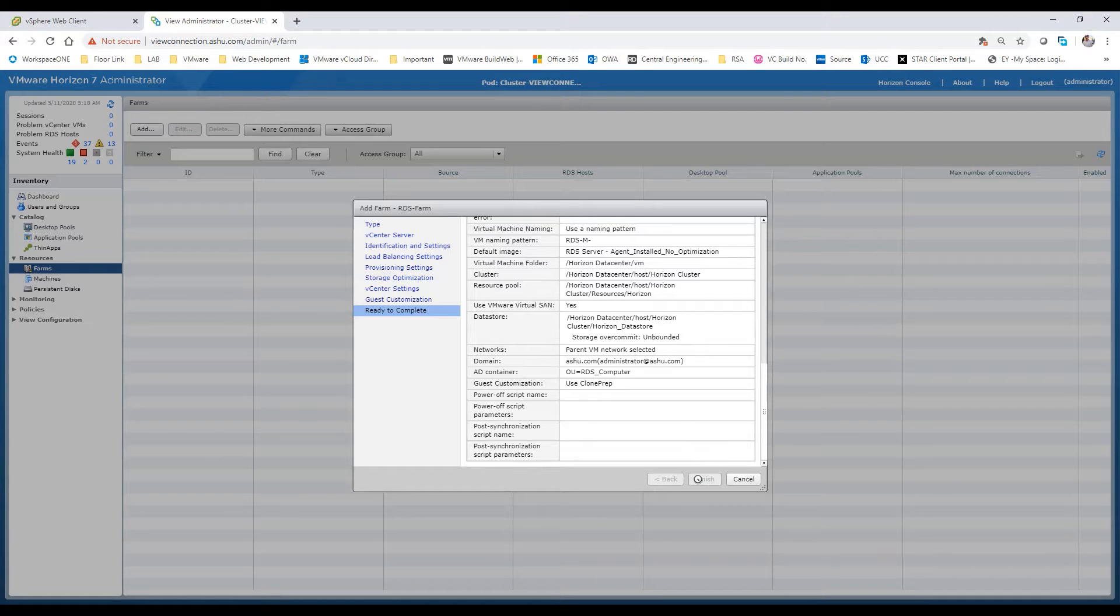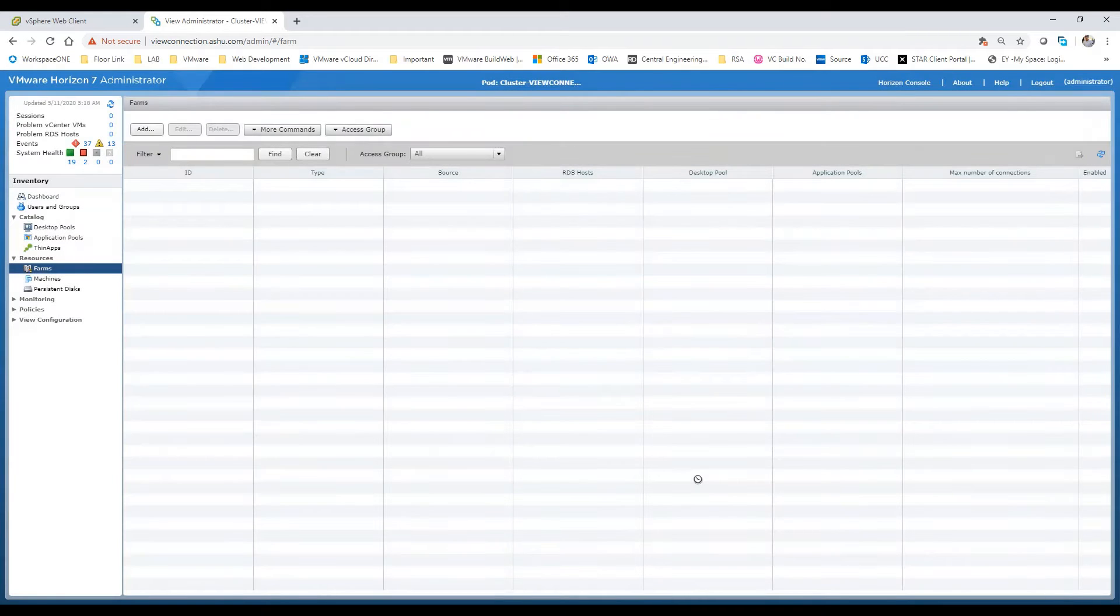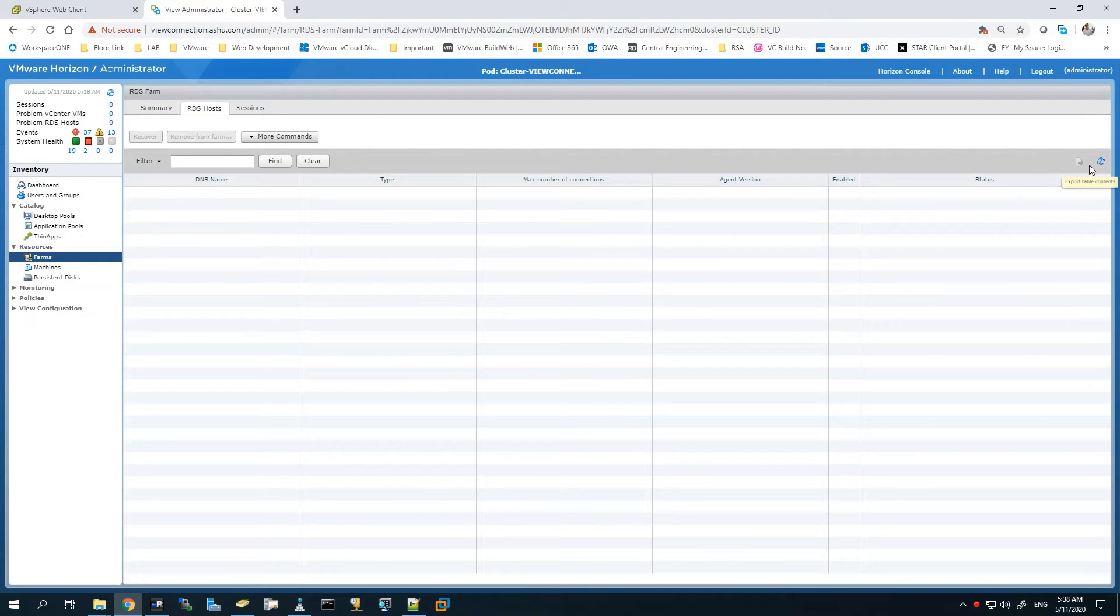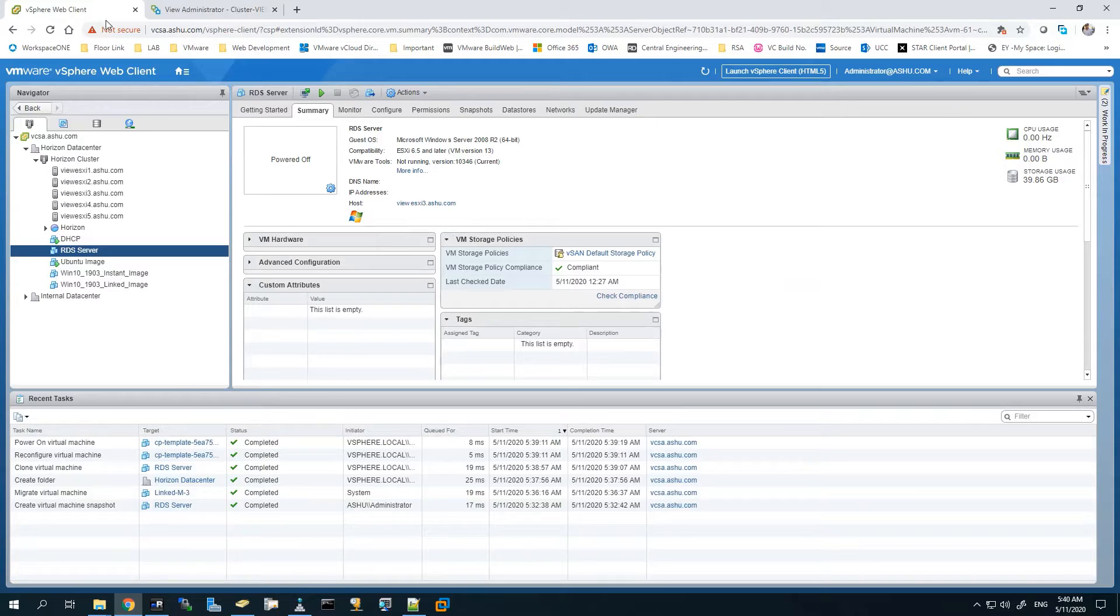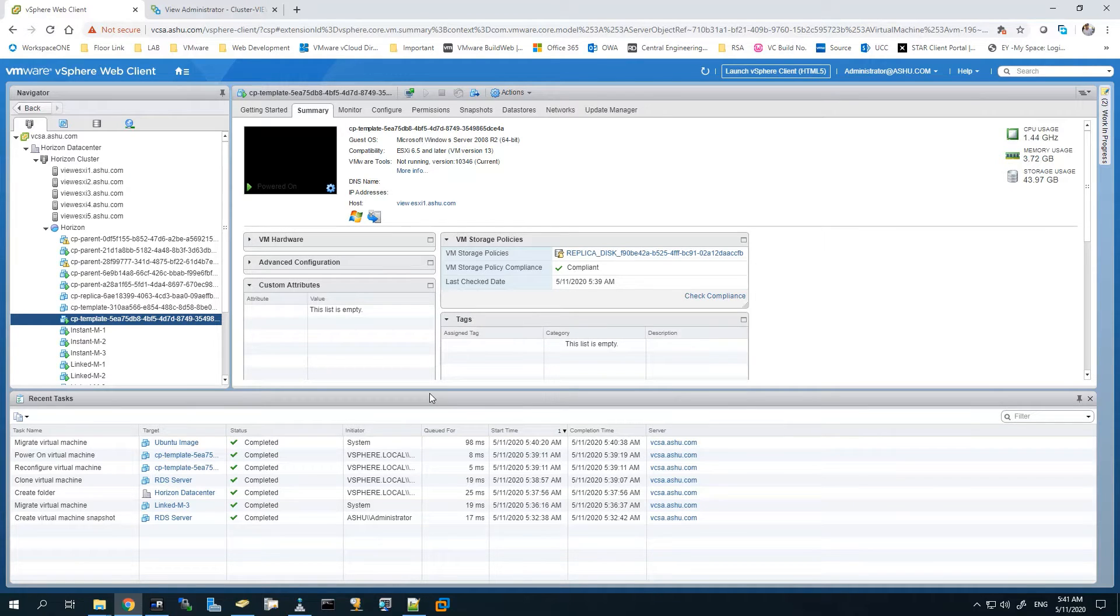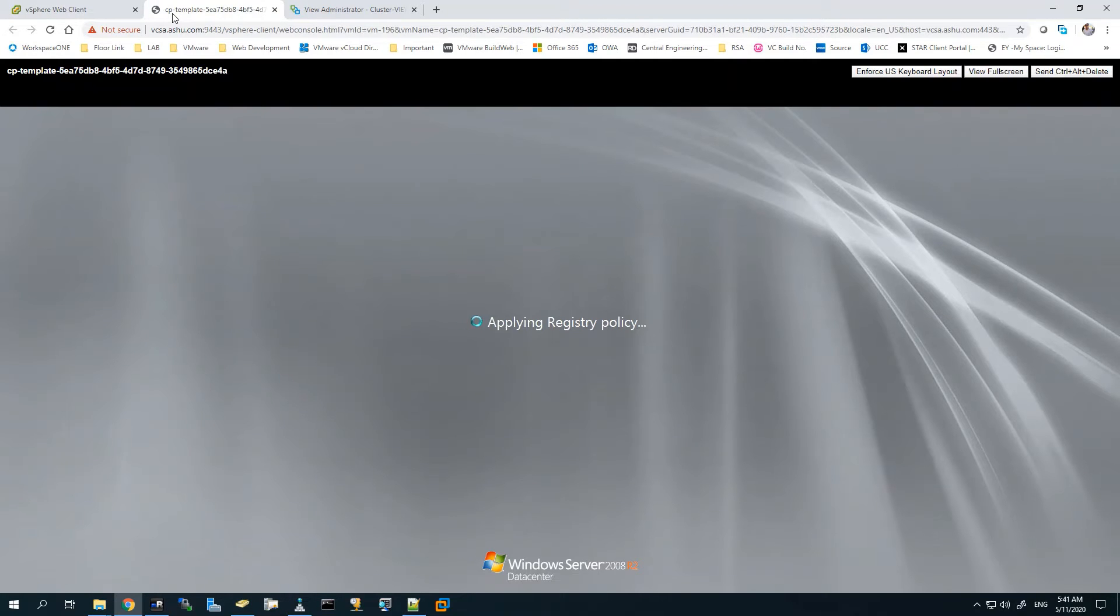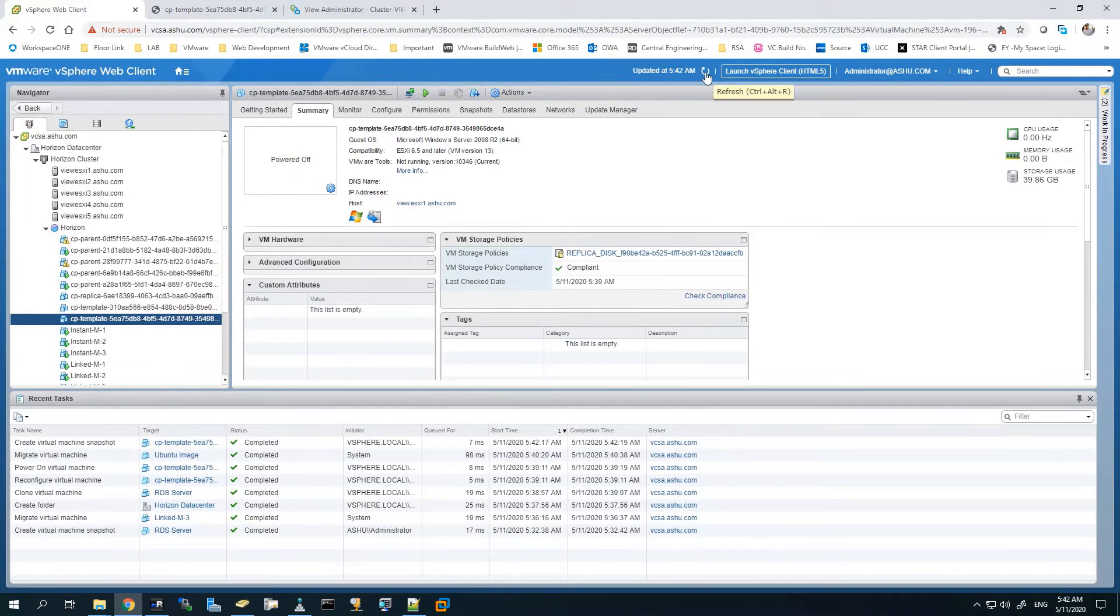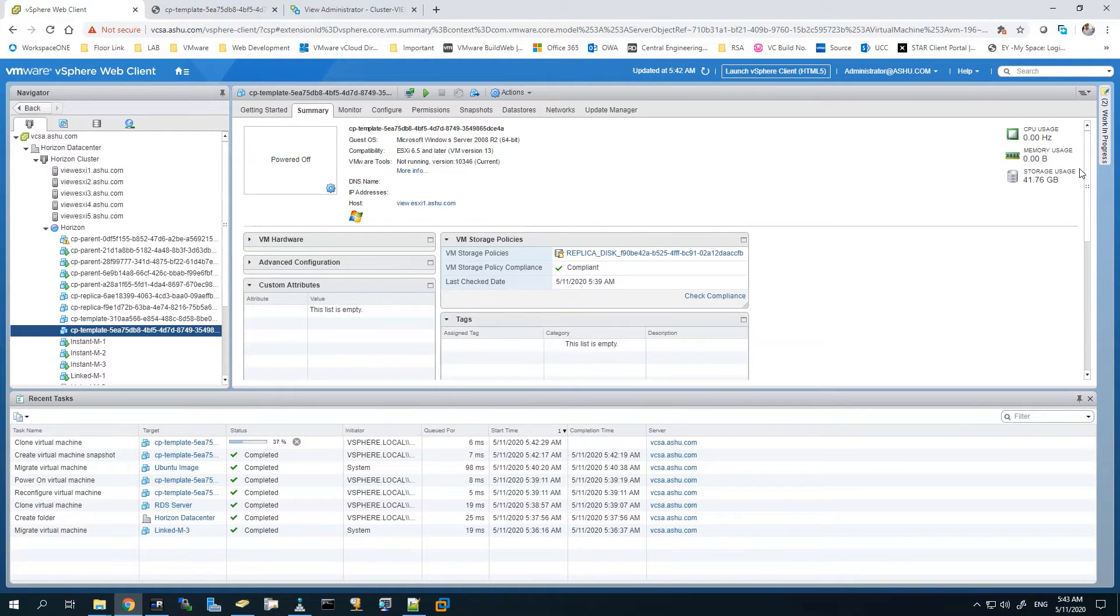Now this will start the configuration and deploy the first Horizon agent VDI image on the vCenter server. I have fast-forwarded the video so we don't have to wait for this task. Let's go back to the vCenter server. Here you can see the CP template has been created. Let's wait for the CP template to complete its configuration and once it is joined it will go ahead with the other tasks. Here you can see the CP template user is created at the moment. Once this finishes, we'll move on to the other tasks.